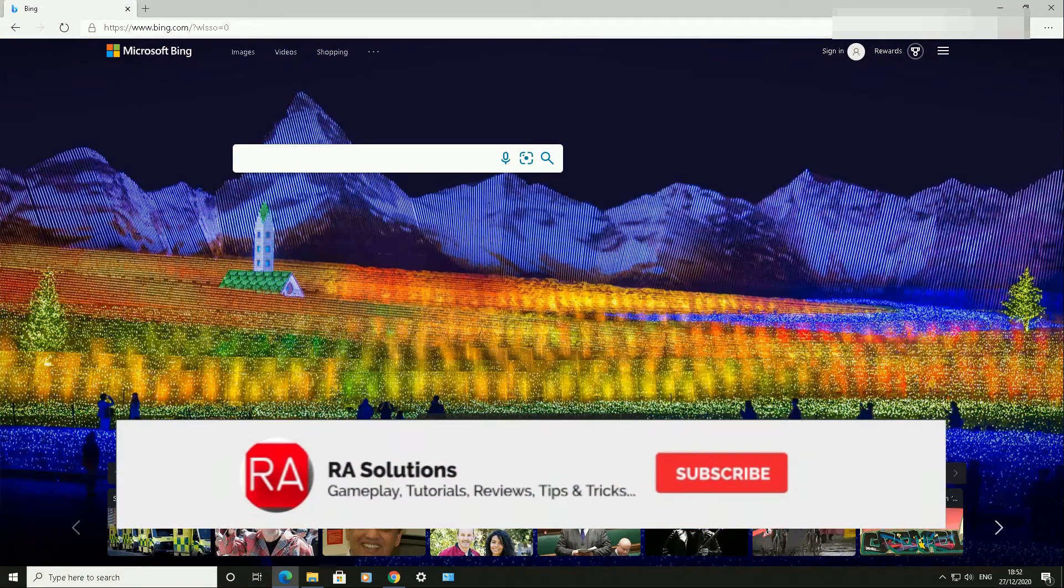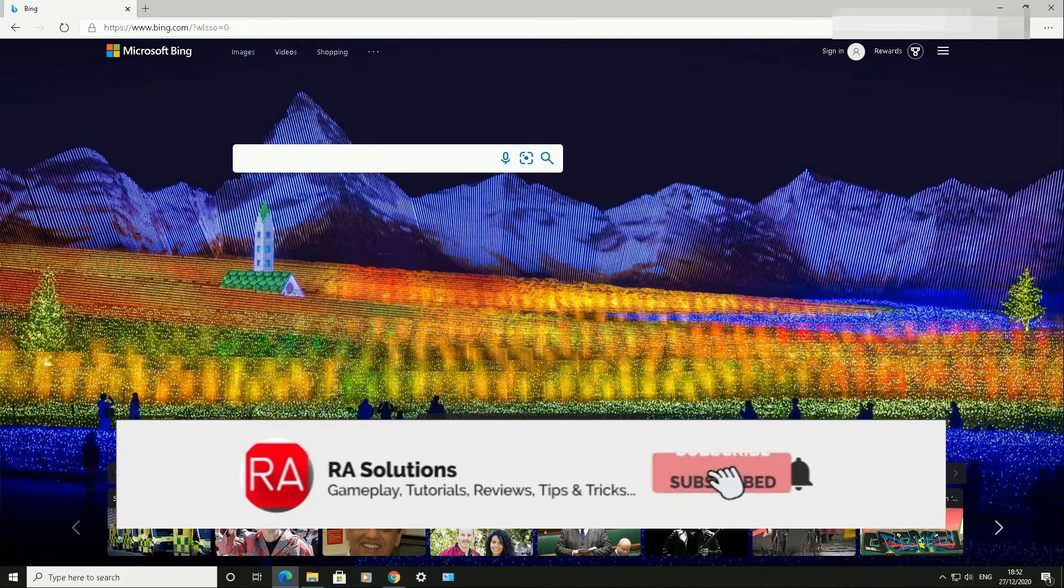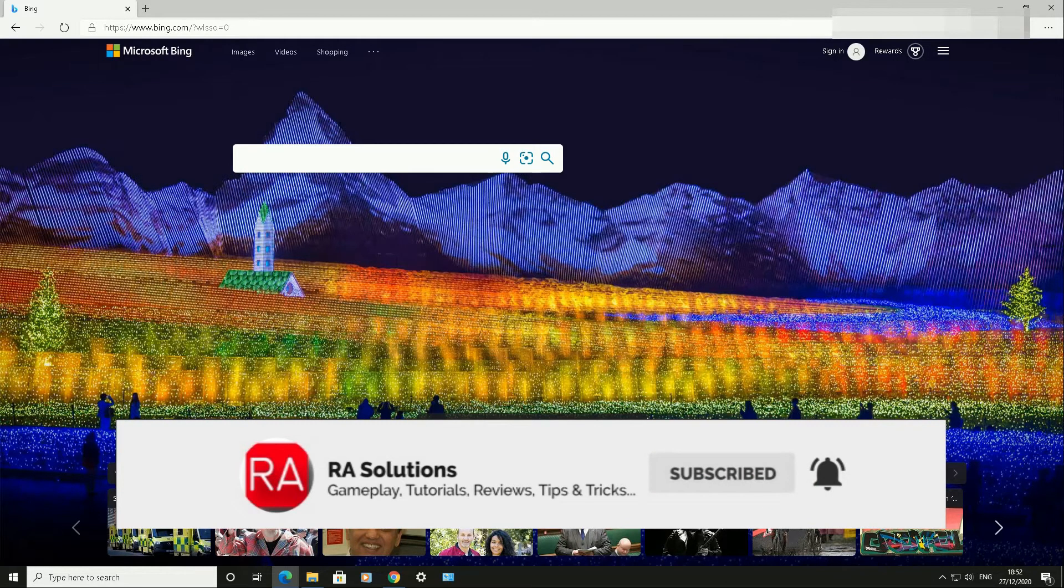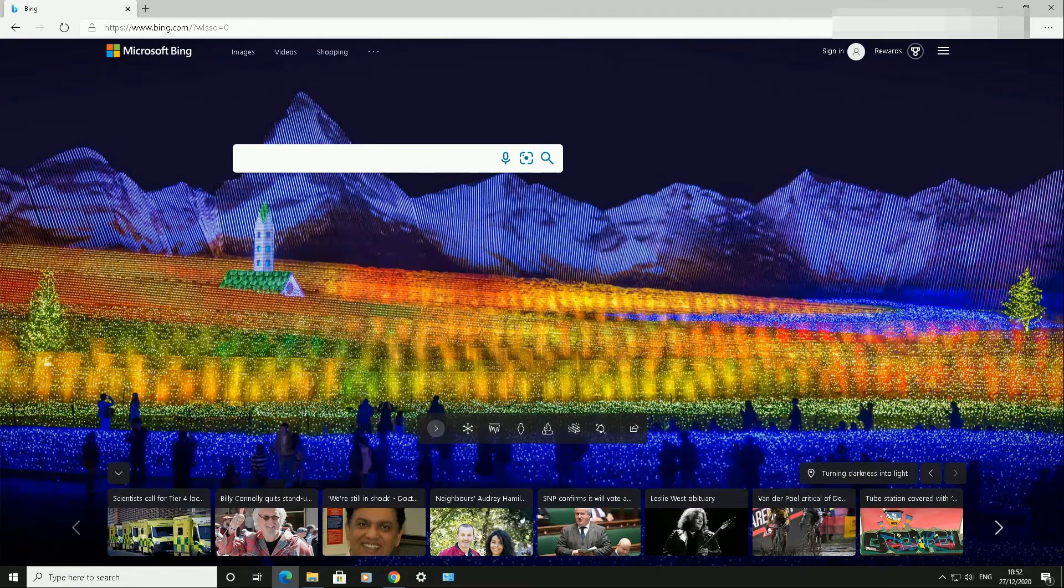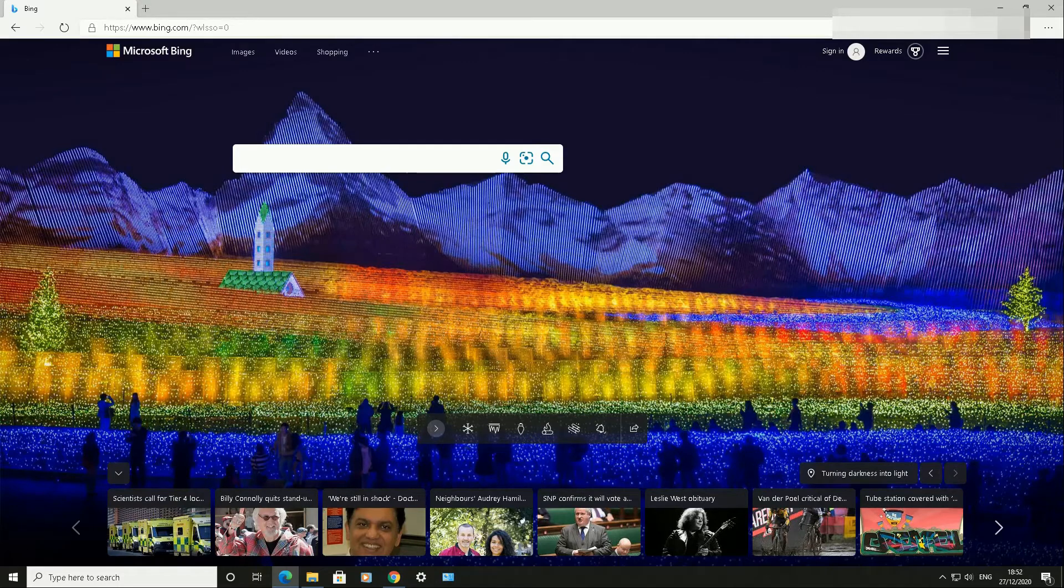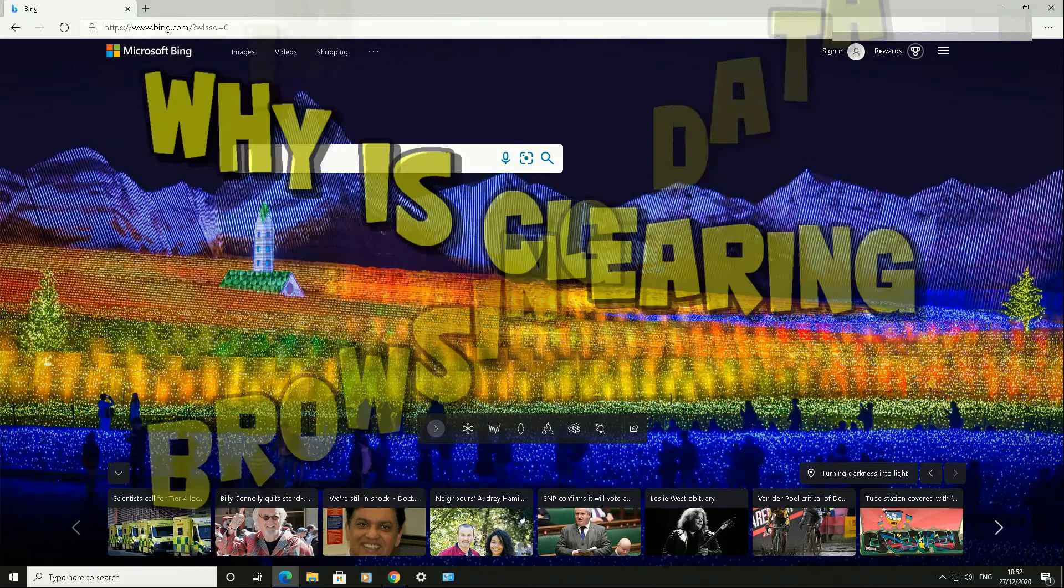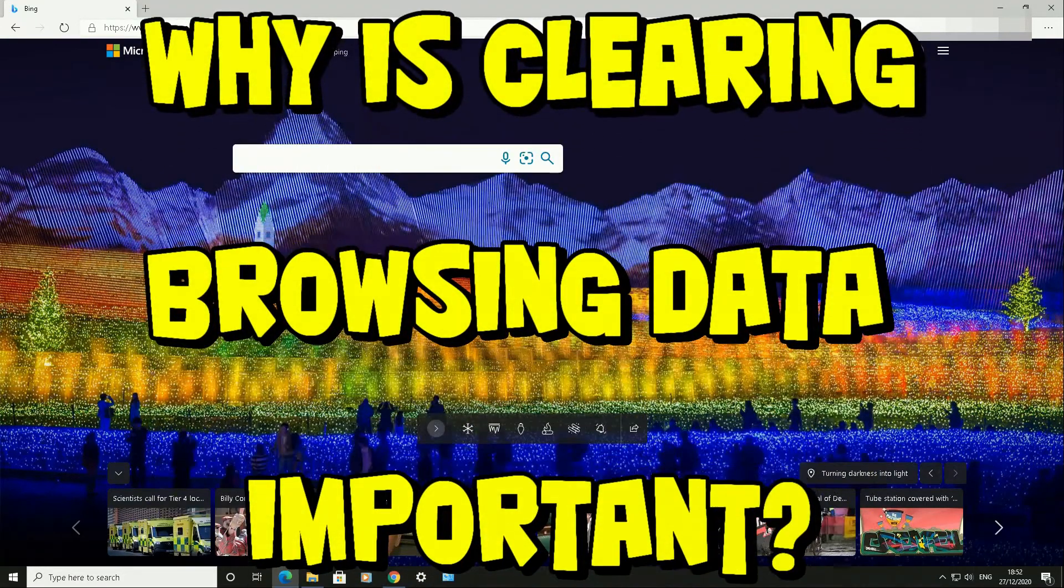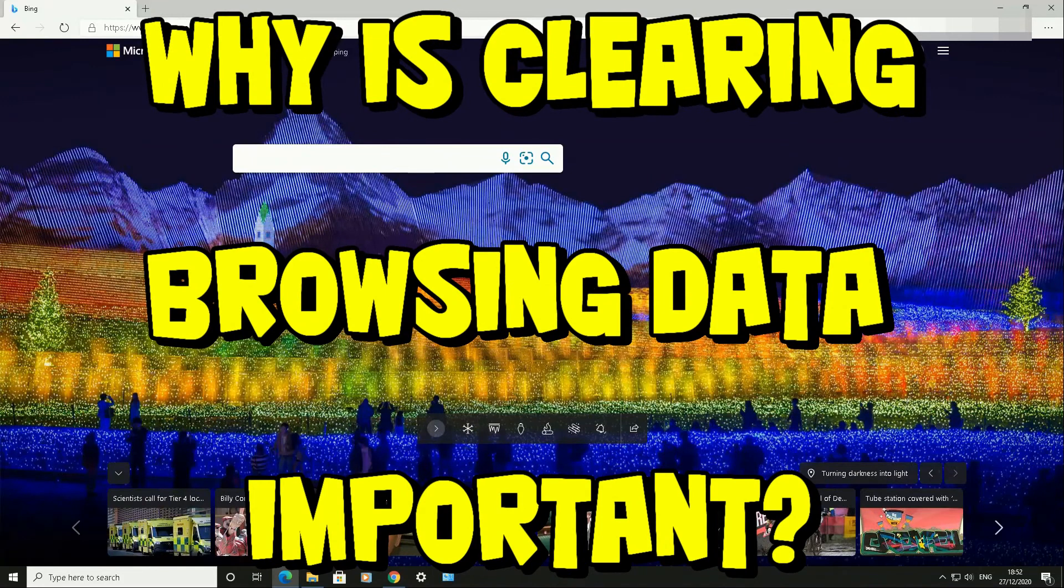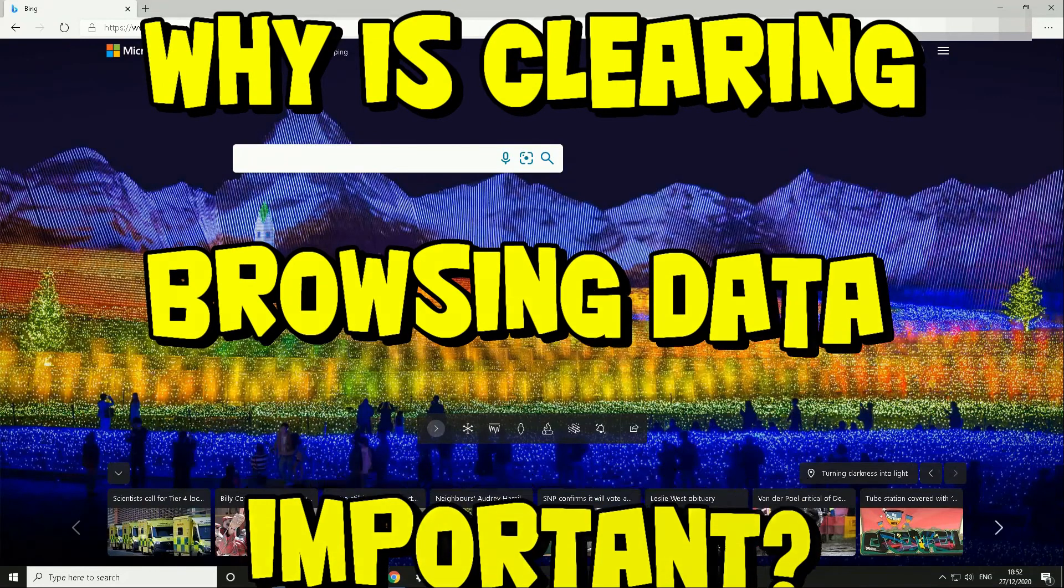subscribe to my channel if you haven't already done so. Please like this video and click on that bell icon to receive notifications. I'll be very grateful if you do so. Why is clearing your browsing data